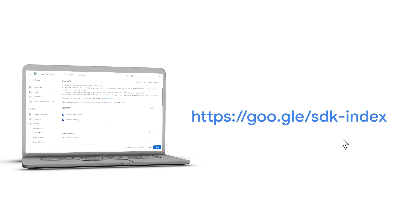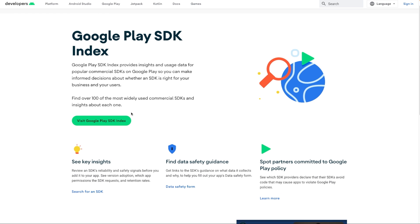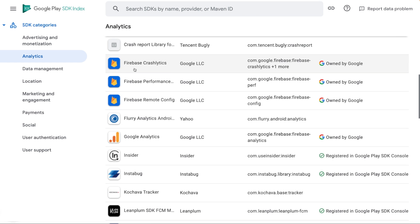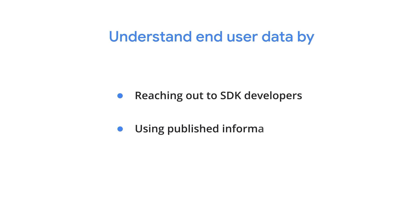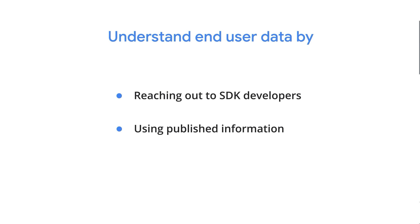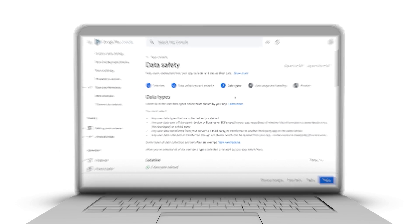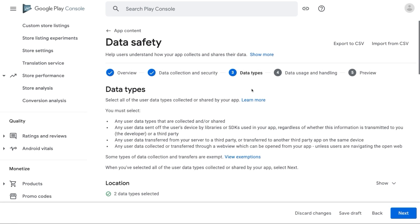Please note, your app may include third-party SDKs and libraries that can access user data. If a third-party SDK or library in your app collects or shares user data, you must reflect this collection and sharing in the data safety form. To assist developers, many SDK providers have also published their data collection and sharing practices externally. You can visit SDK Index for links to data safety guidance offered by many SDK providers. So if you have incorporated SDKs into your app, reach out to the SDK developers or use such published information to understand how it handles end-user data. Also ensure consistency with disclosures in the app's privacy policy. Once you have selected all the user data types collected or shared by your app, click on next.